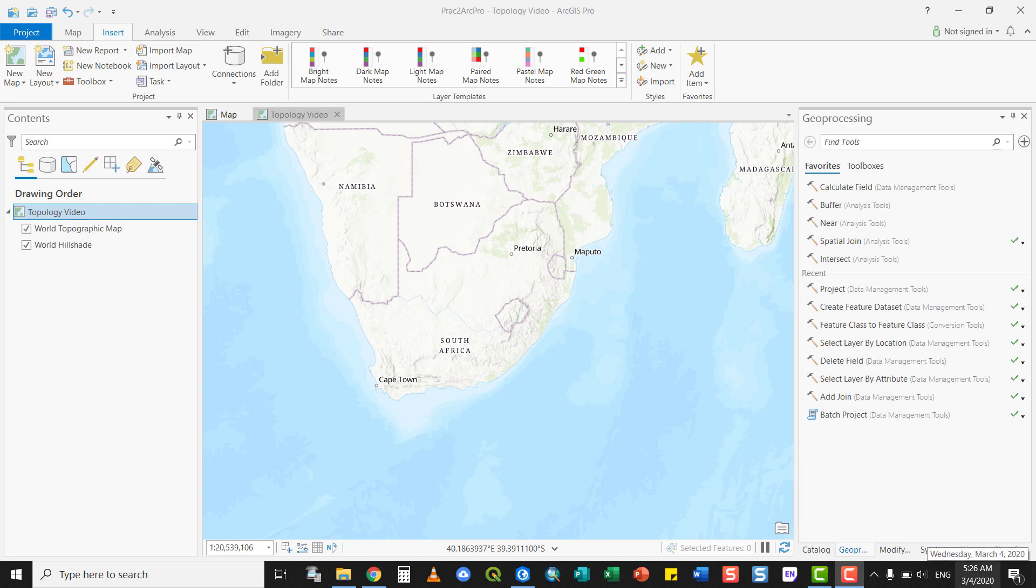Topology refers to a set of mathematical rules that govern how features behave in relation to one another, and this is very powerful in any GIS. It reduces errors, makes it easier to manage data, and automatically enhances data integrity in and among our layers.